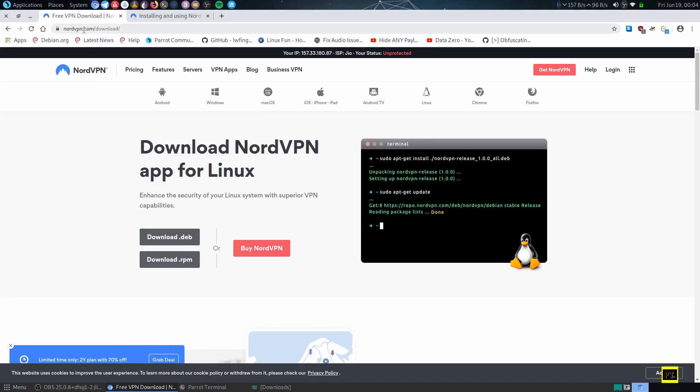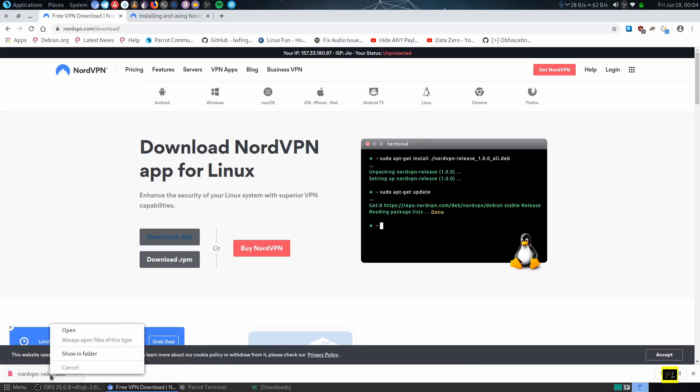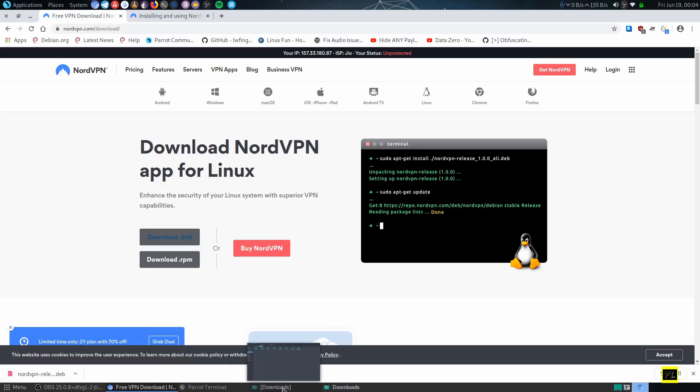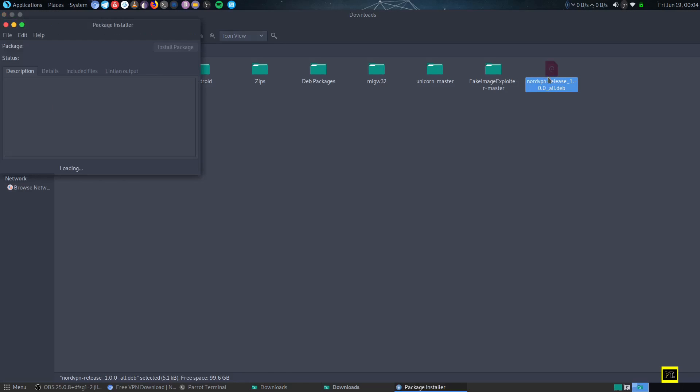From here, download the Debian package. After downloading it, open the folder where the package is downloaded, go to that folder, and open the Debian package installer.